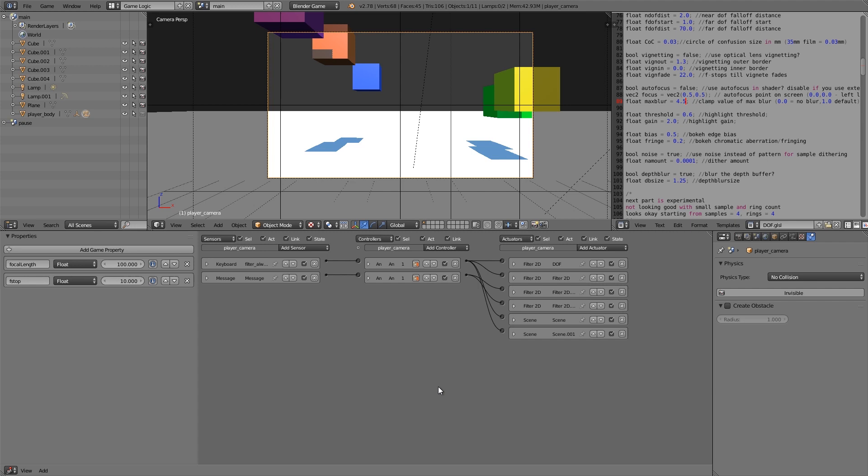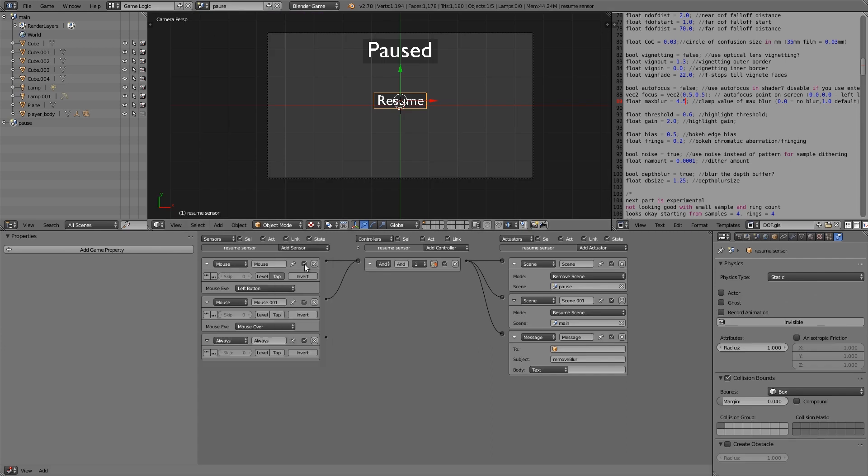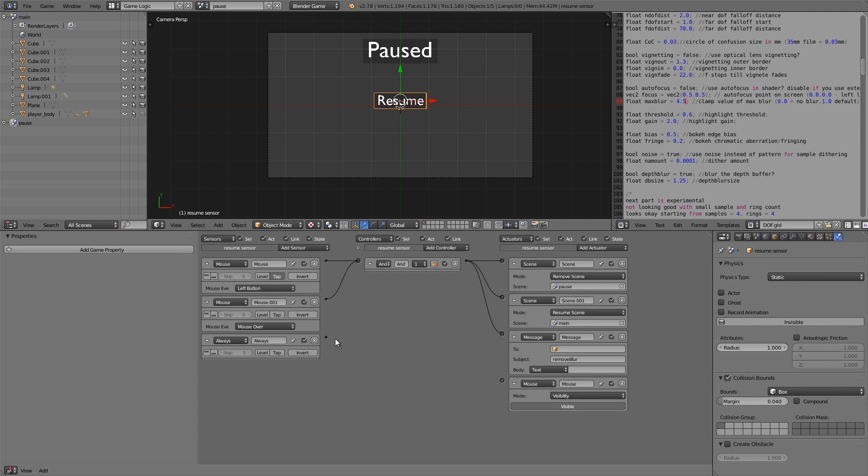Now one more thing we need to do is we need to add the mouse so we can see what we're doing on our pause here. We're going to add ourselves in an always. And we'll add ourselves in a mouse. Join the two together. And make sure it's always visible.